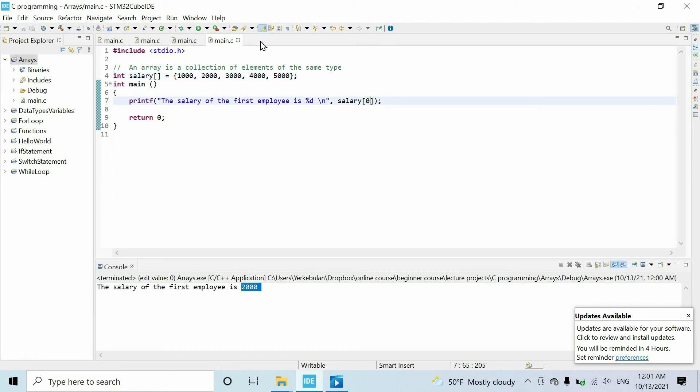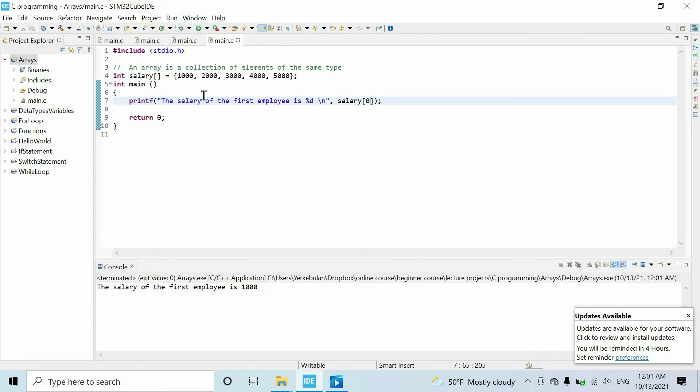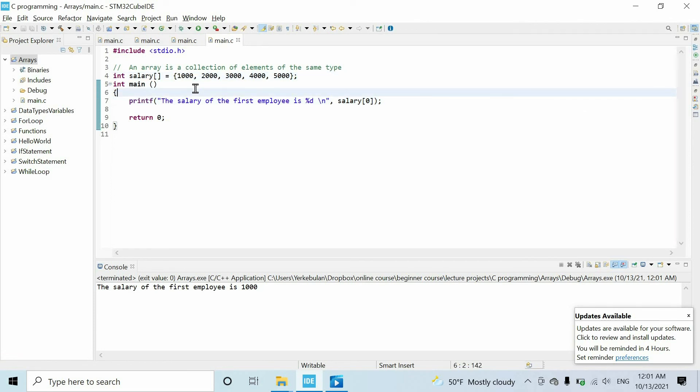So if we set zero and run the code, we have the true first element of the array. So indexing starts from zero in most of the programming languages like C++, Java, and Python. It's something that you have to know, it's something fundamental about C language.